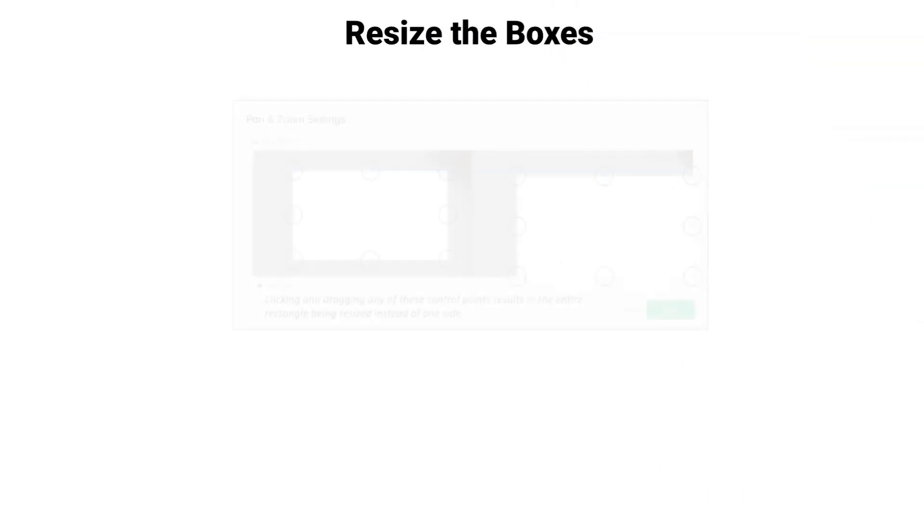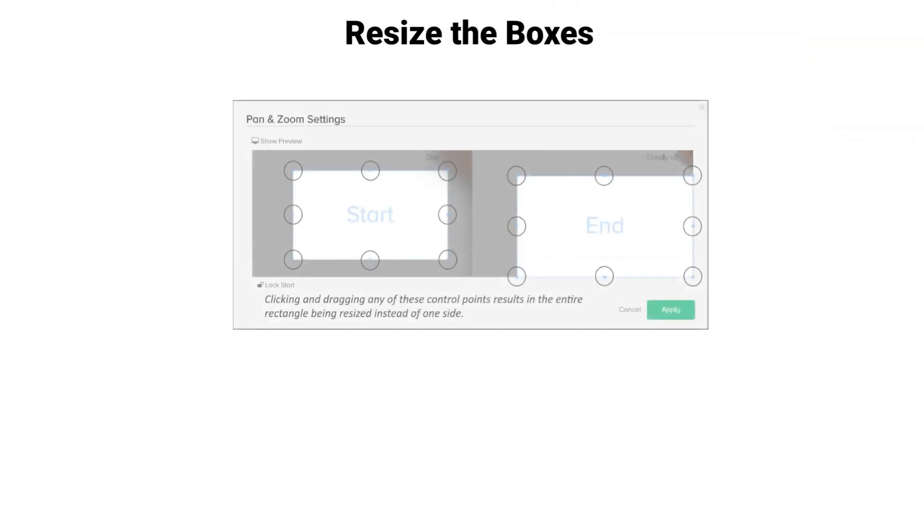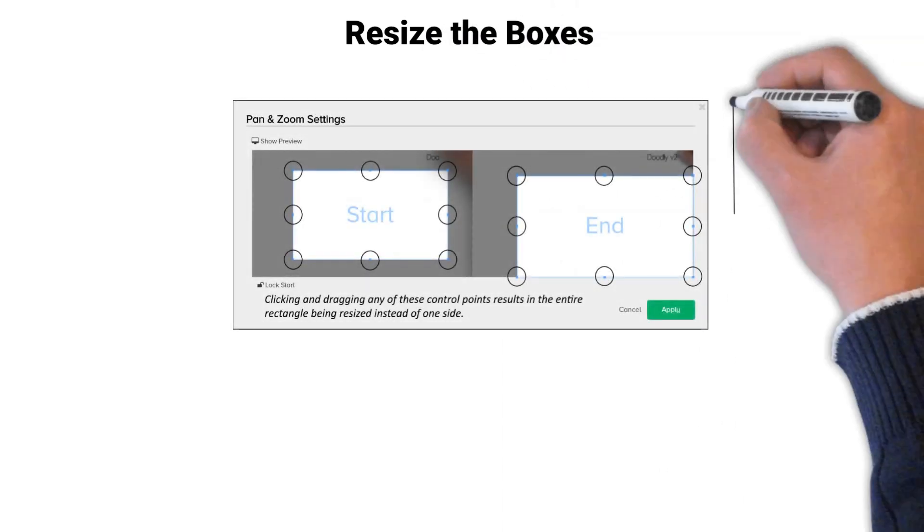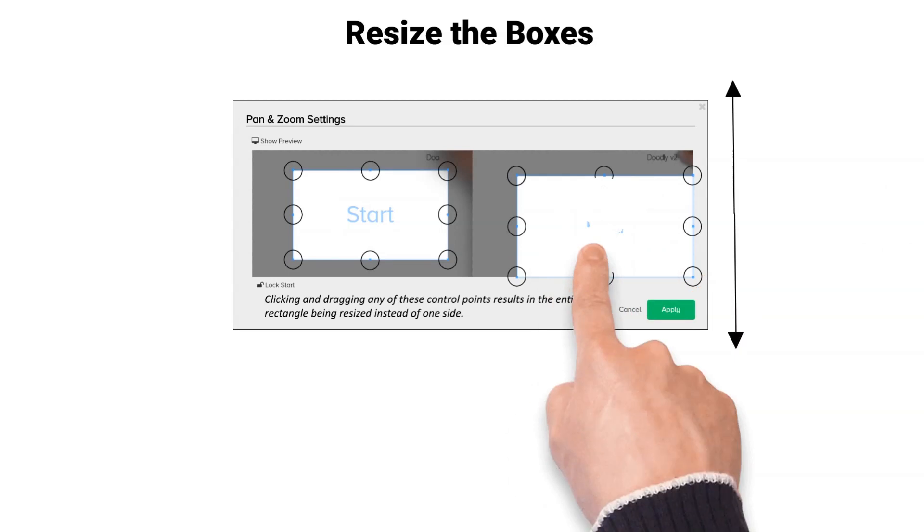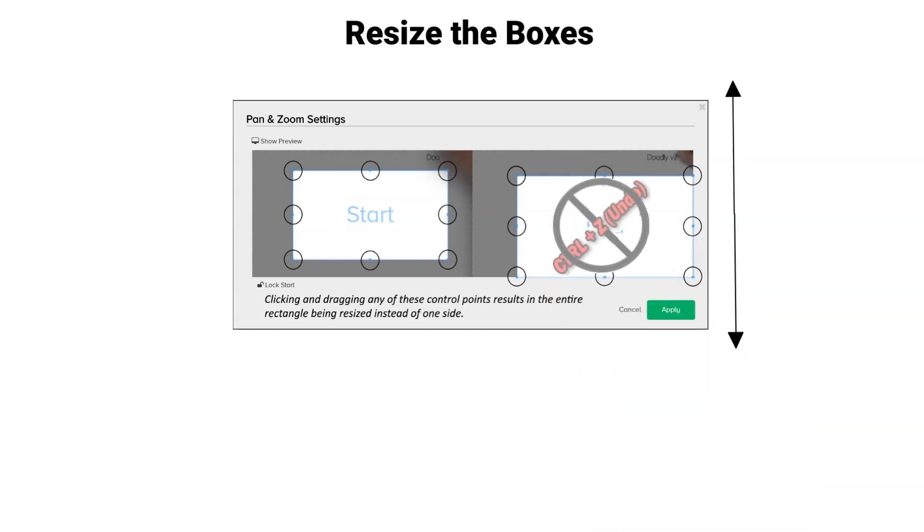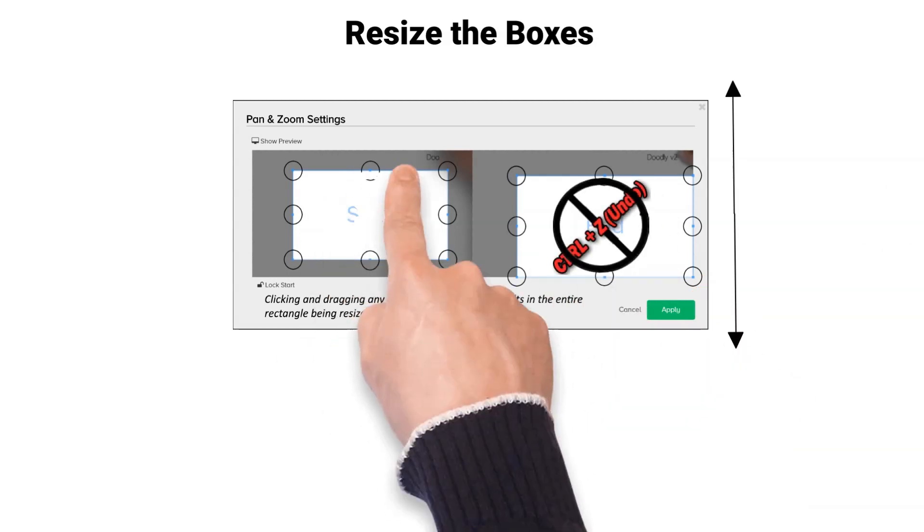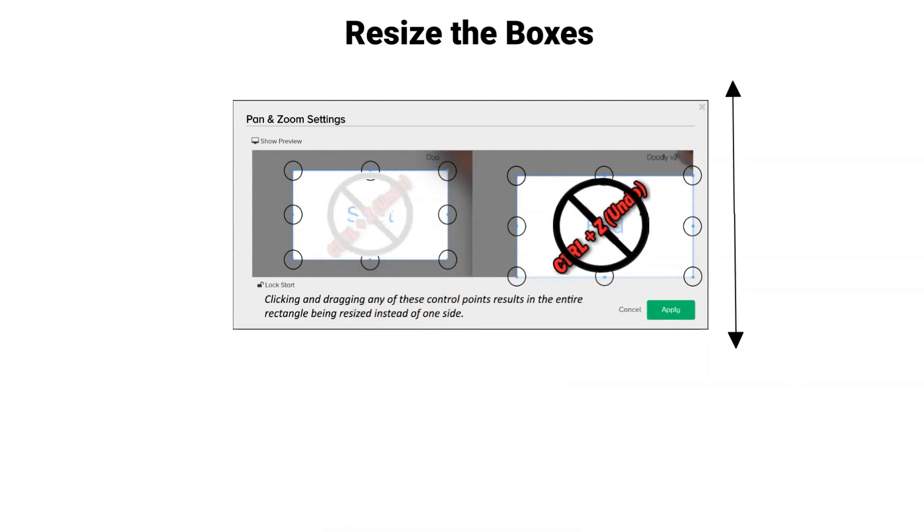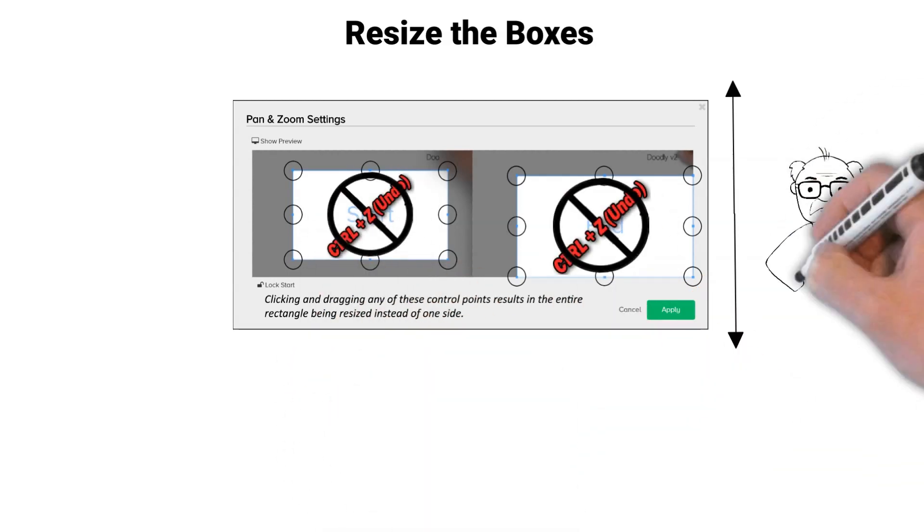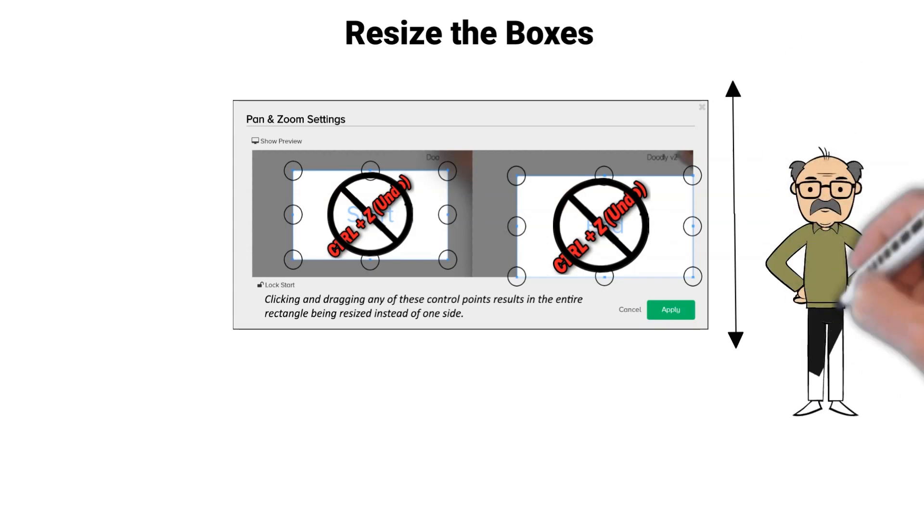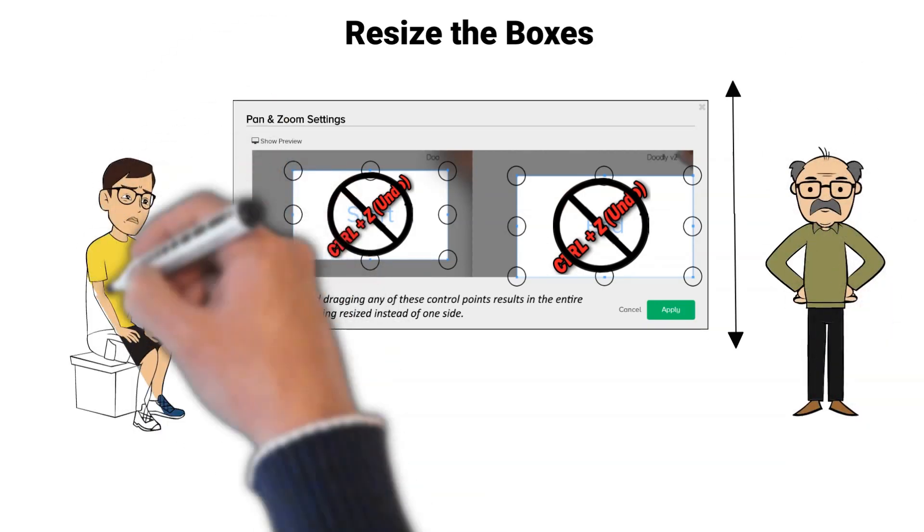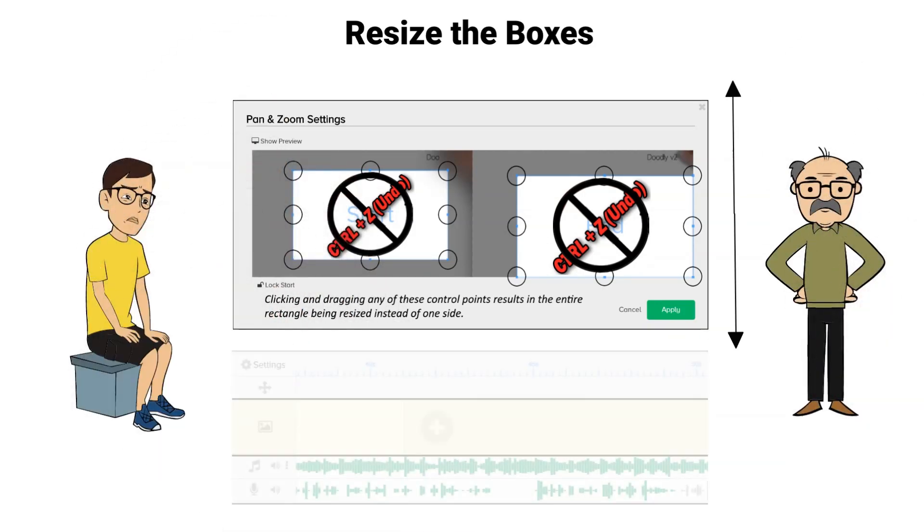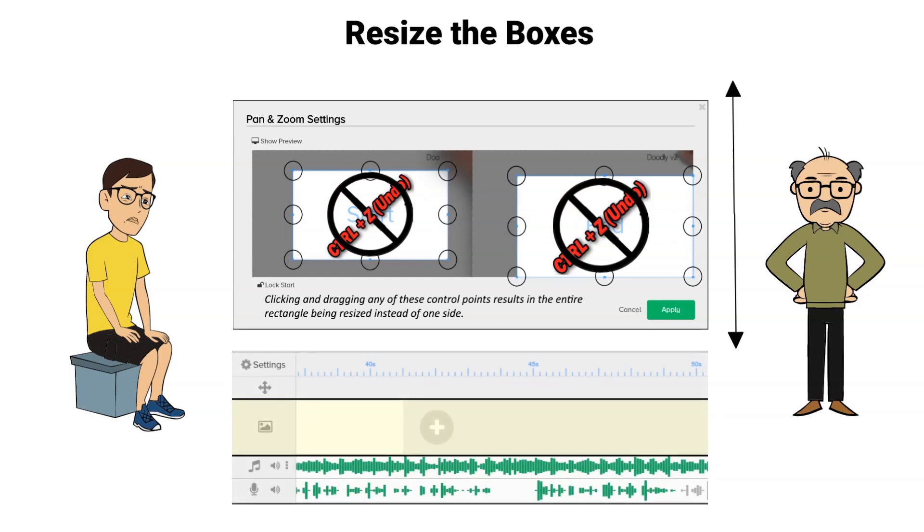Click one of the transform control icons to begin to resize your start box. If you mess up, do not attempt to undo with Control Z as it does not work in the pan and zoom settings. If you use this, it will undo items in your timeline and not the pan and zoom settings.